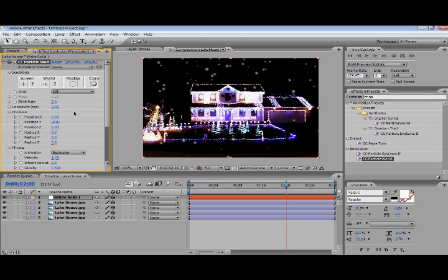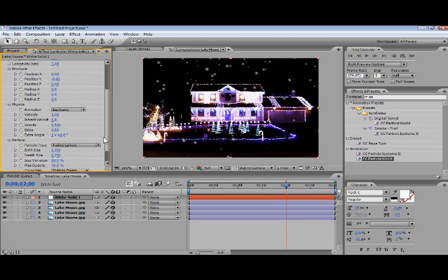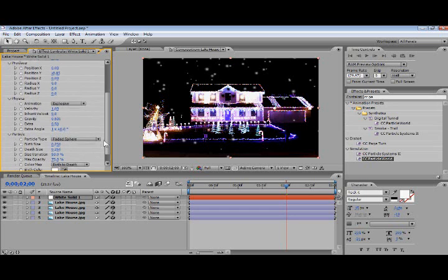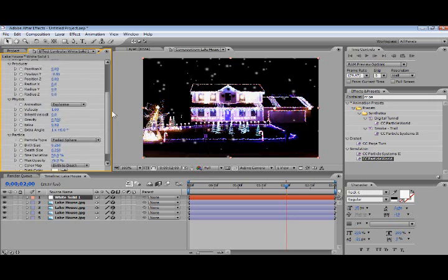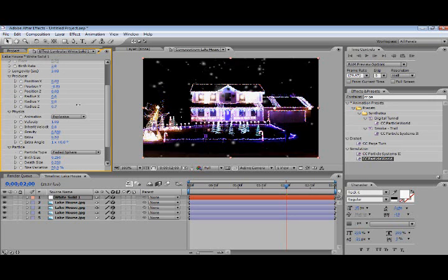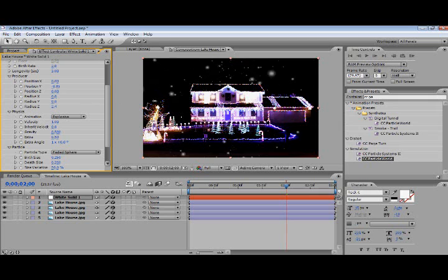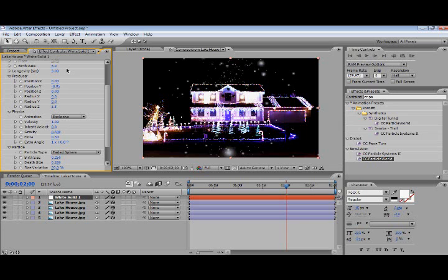But I'm not completely satisfied yet. How about we'll make this look better with Radius Z. I'm going to move that up a little. Change the birth rate to five. I know it's cluttered, but it's sort of what snow looks like. Let's change it to eight. The more the more.